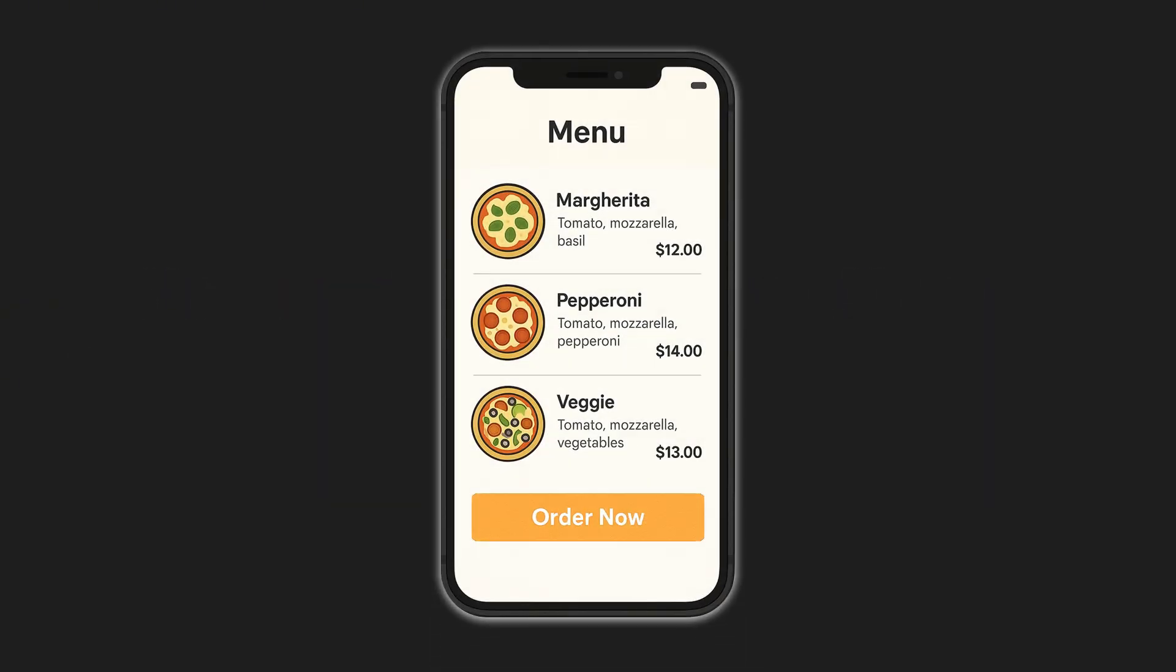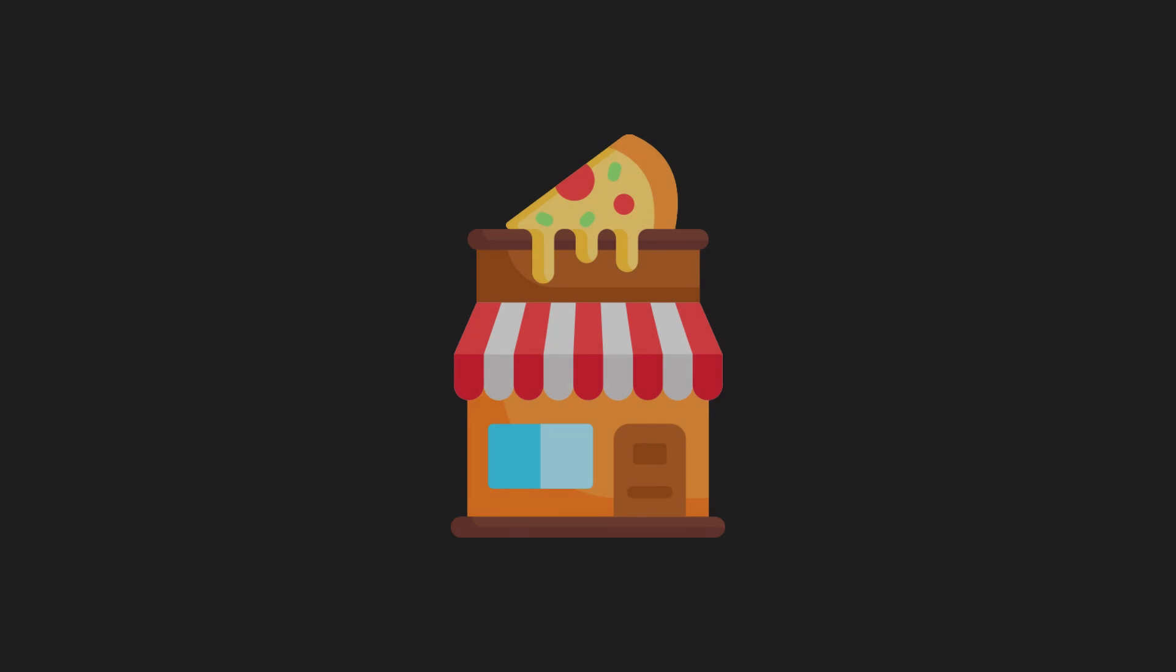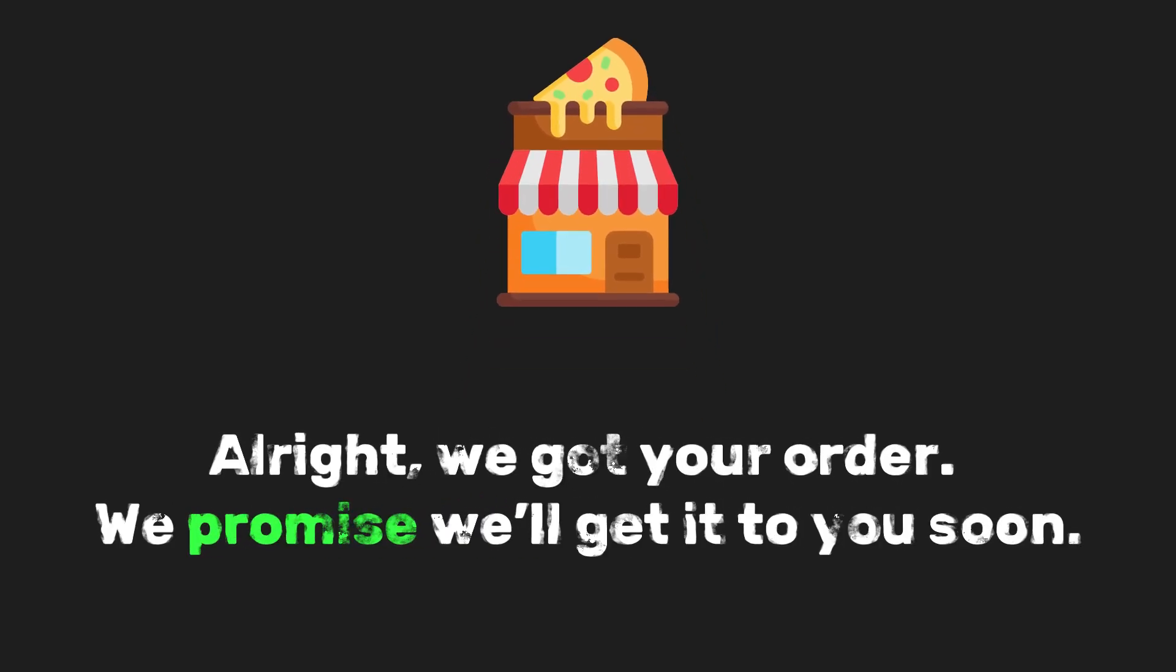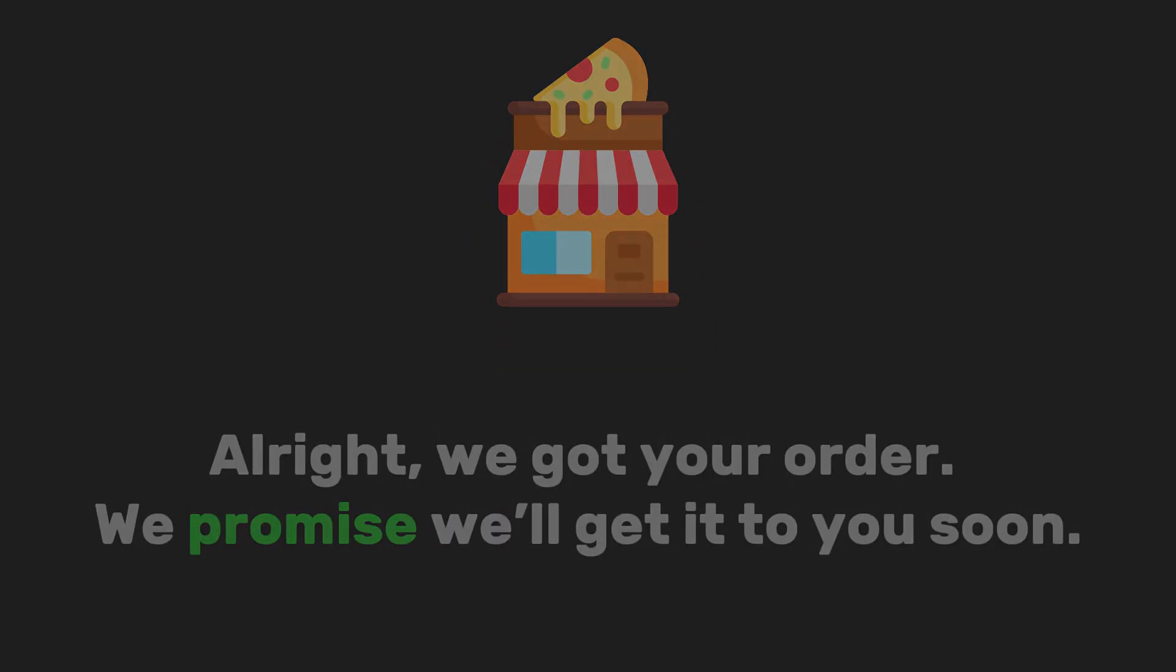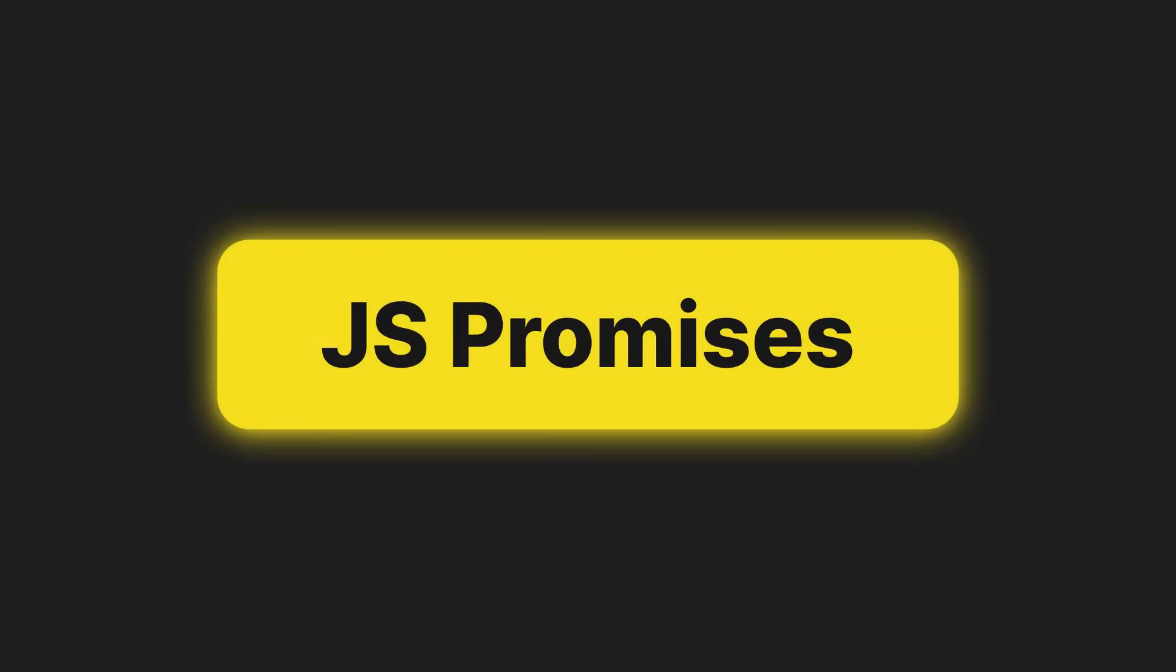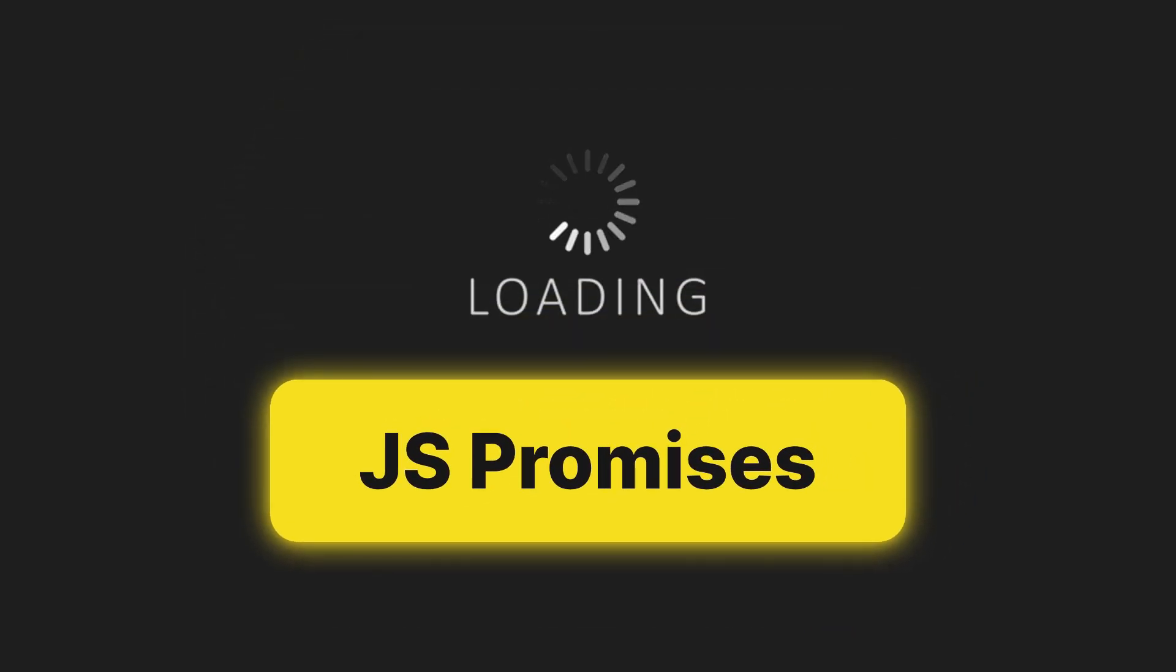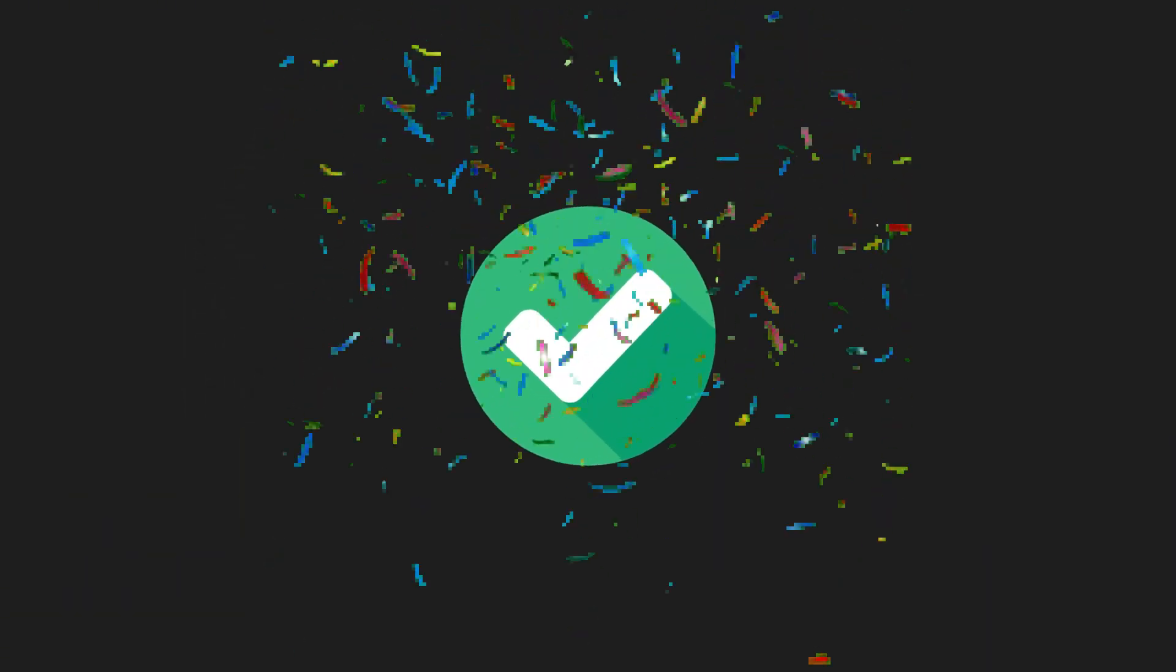For example, let's say you order a pizza. The shop says, all right, we got your order. We promise we'll get it to you soon. That's exactly what a JavaScript promise is.